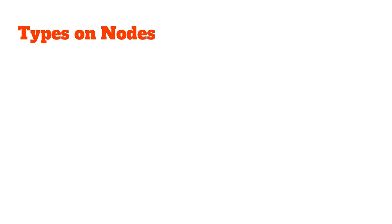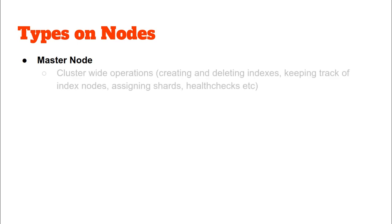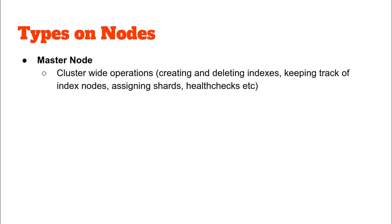For the last part of this video, let us quickly discuss the types of nodes in Elasticsearch cluster. We have a master node which does all the coordination activities across the cluster, like creating and deleting indexes, keeping track of where the indexes are, assigning shards to various other nodes, and health checks. Essentially, the coordination parts are done by the master node.